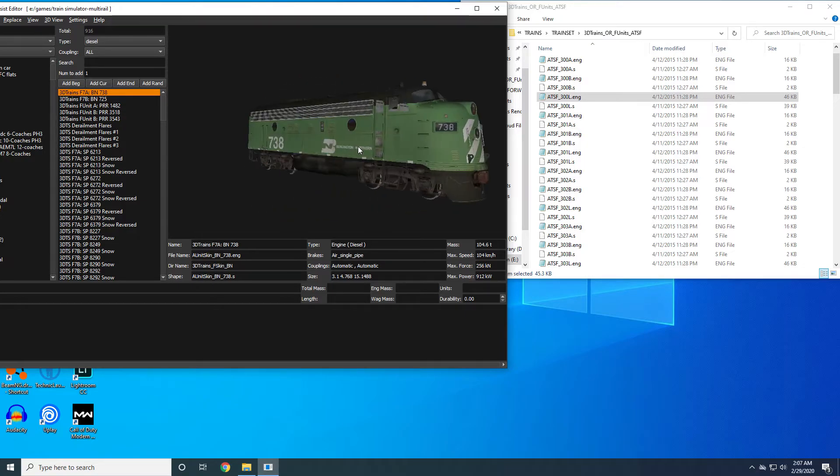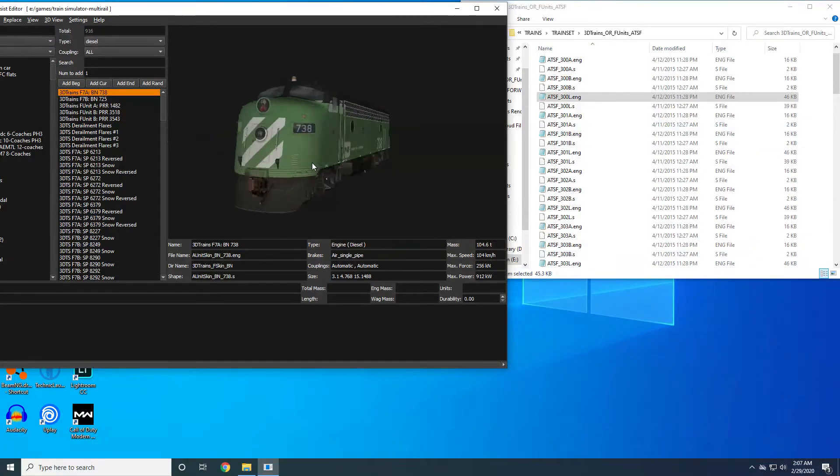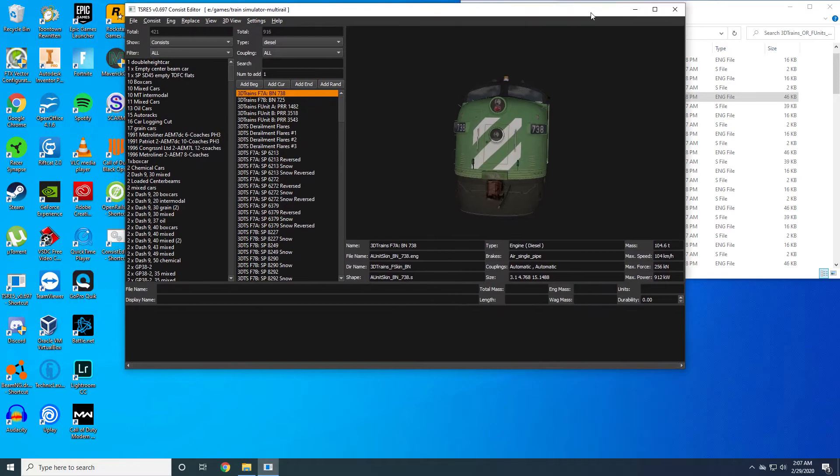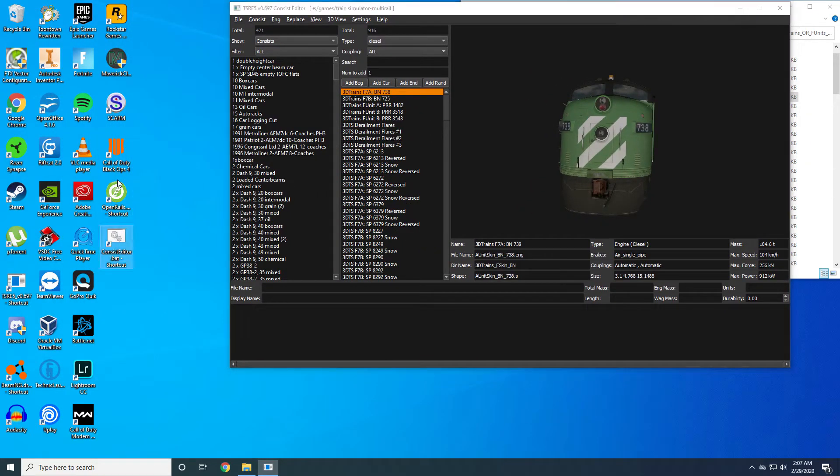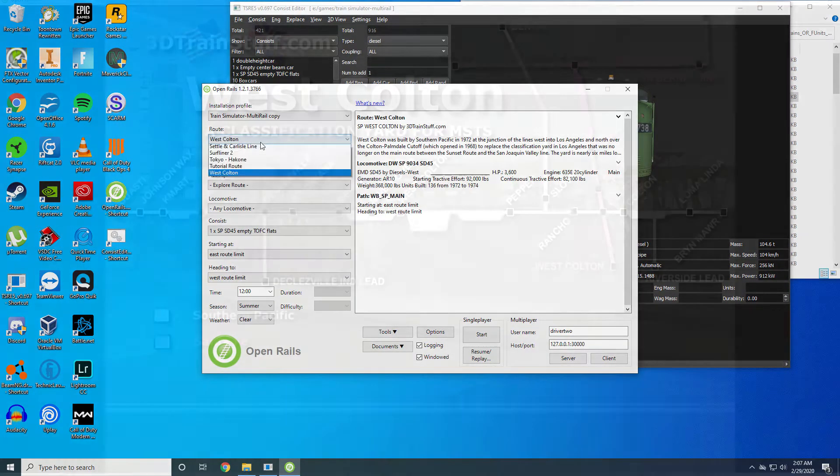Now your 3D cab will be loaded the next time you load up the simulator with this locomotive. So I will go ahead and demonstrate that now.